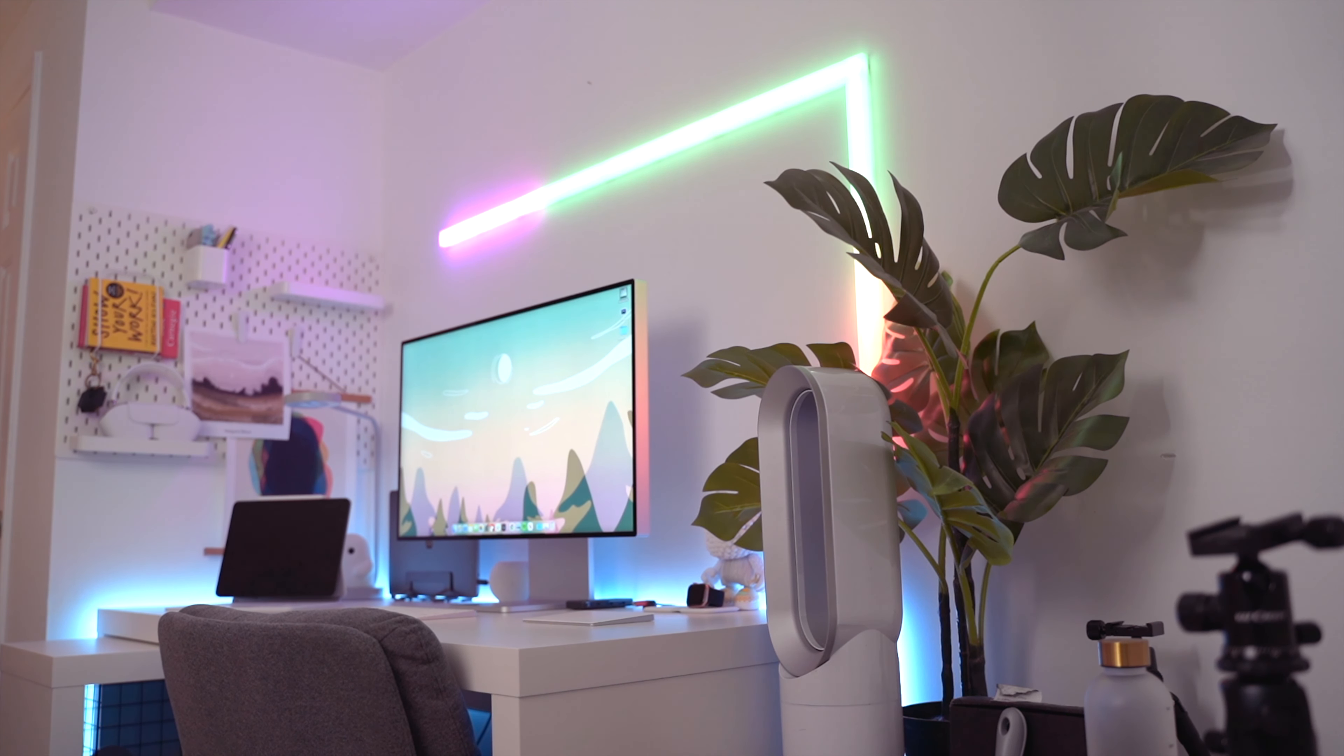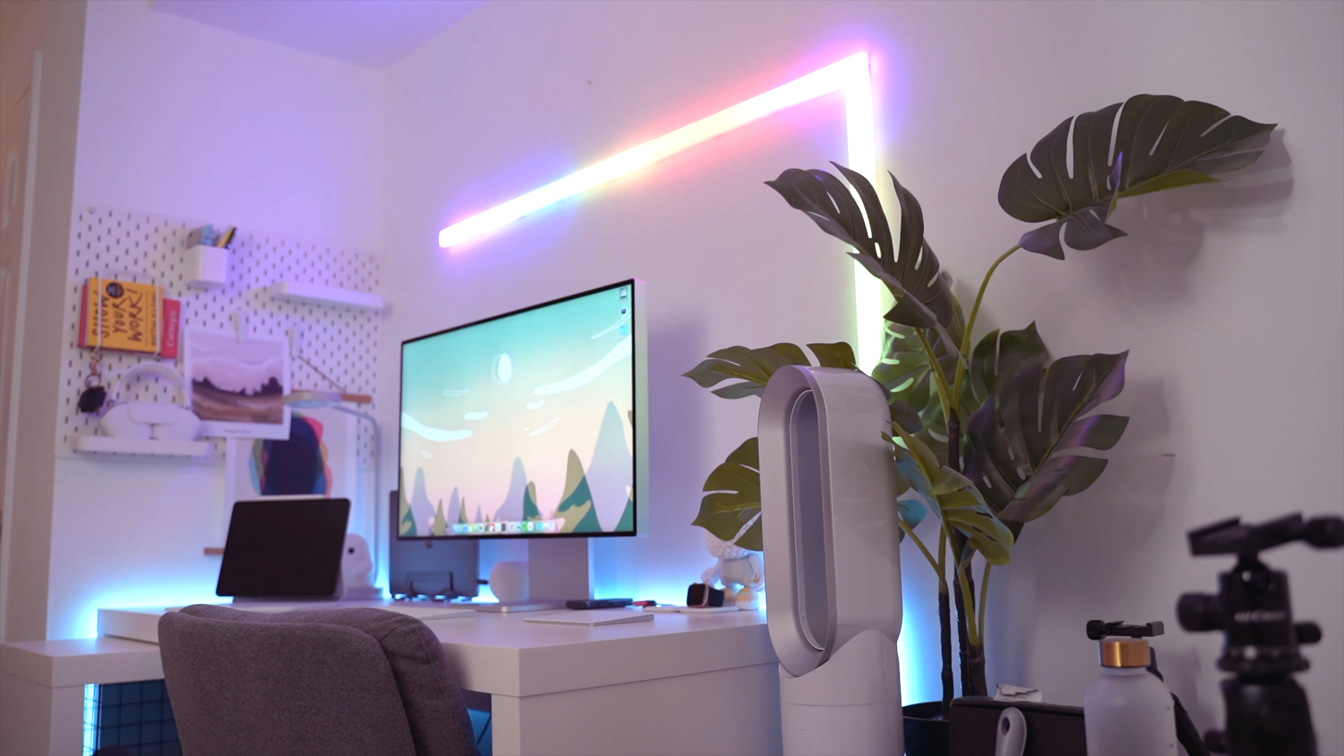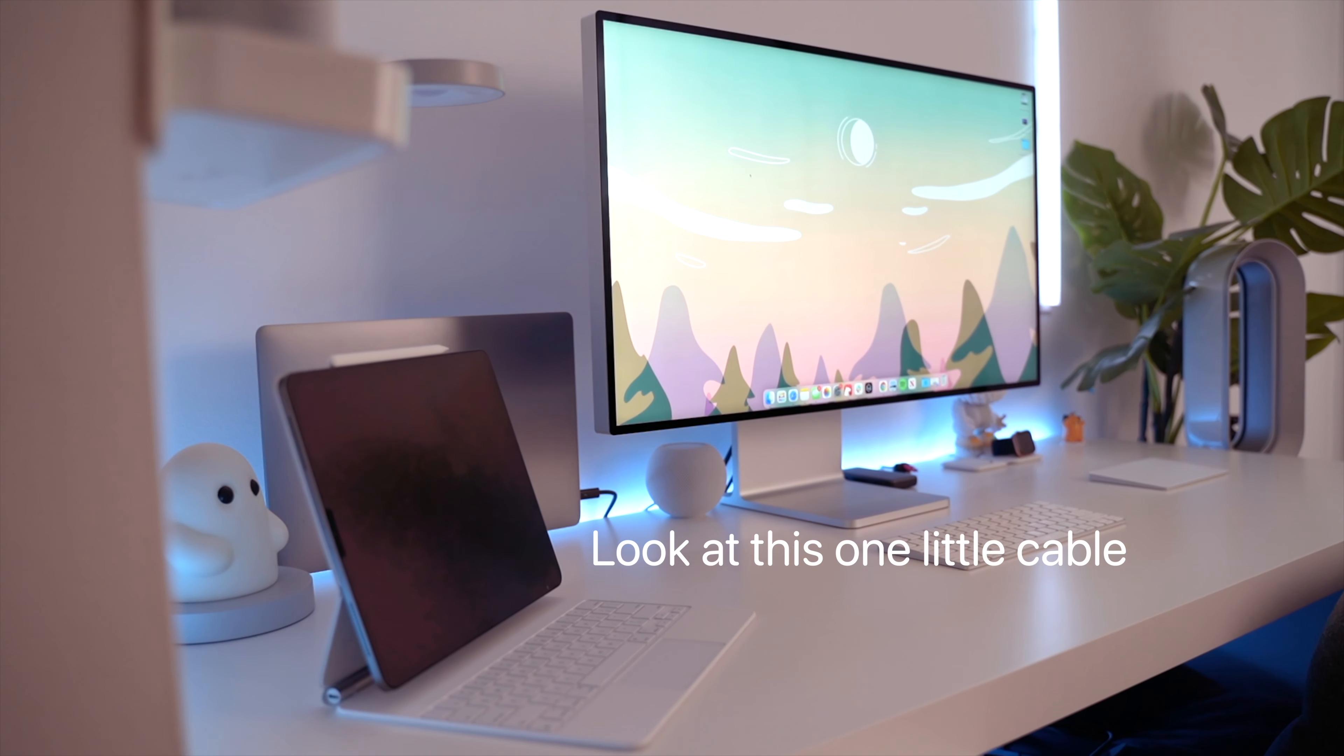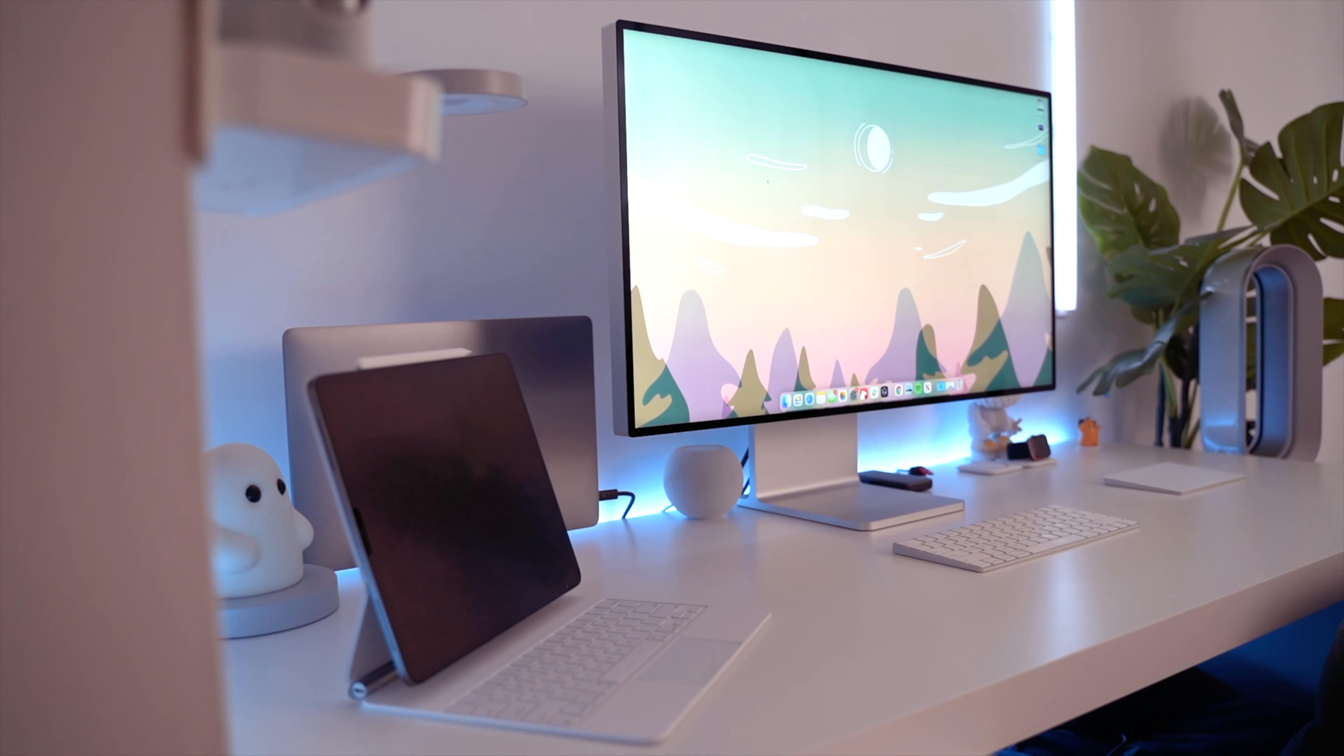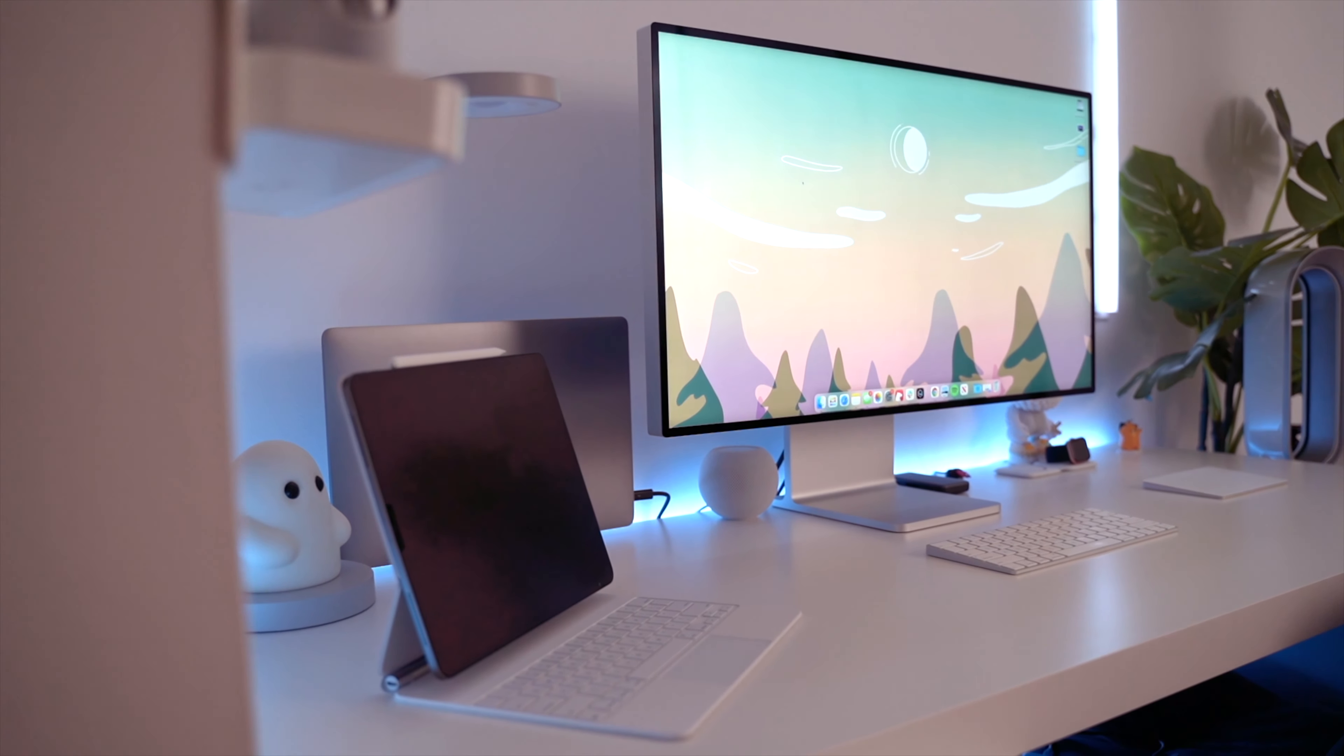It does exactly what you expect it to do. Connect it to your MacBook Pro via one USB-C cable. There's literally no configuration. It just works. It's beautiful, works every time.